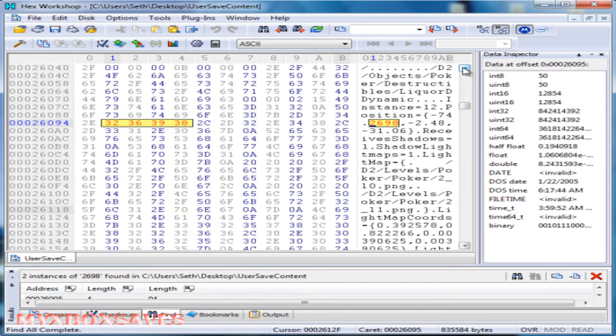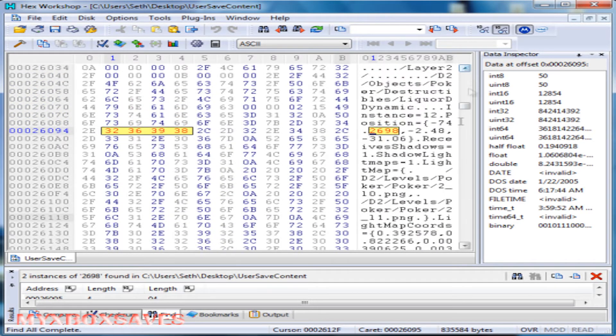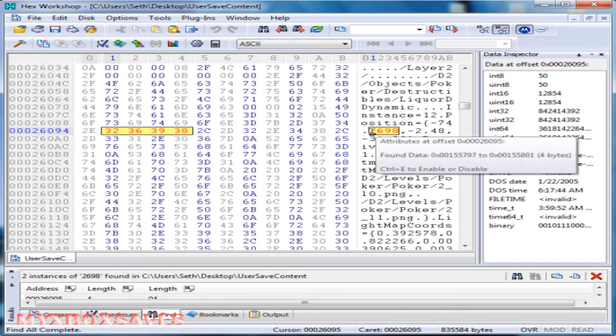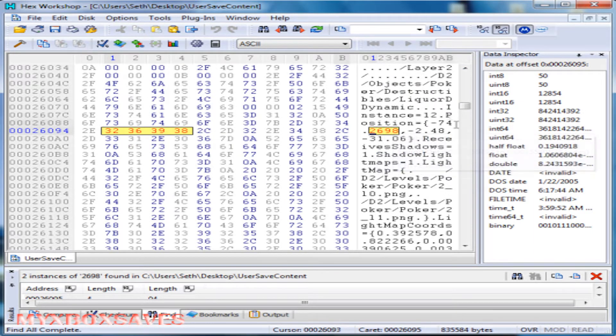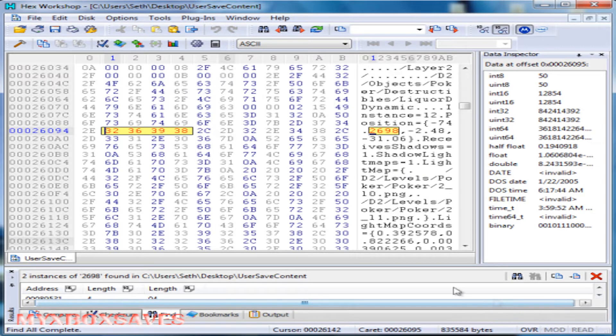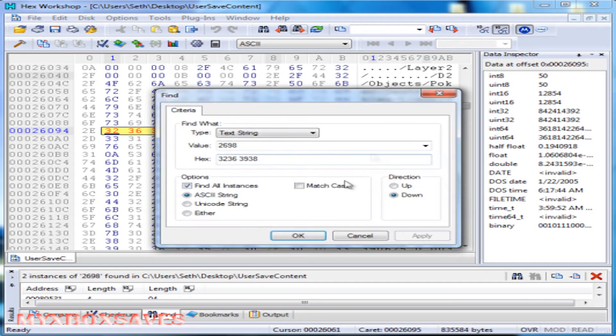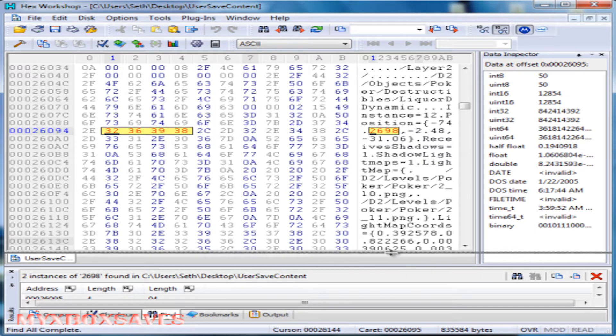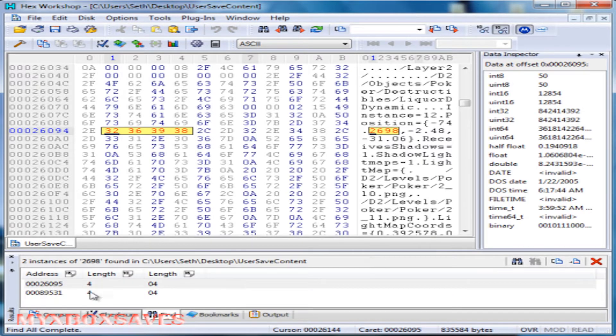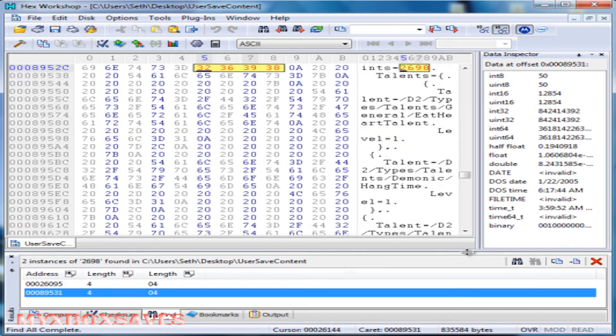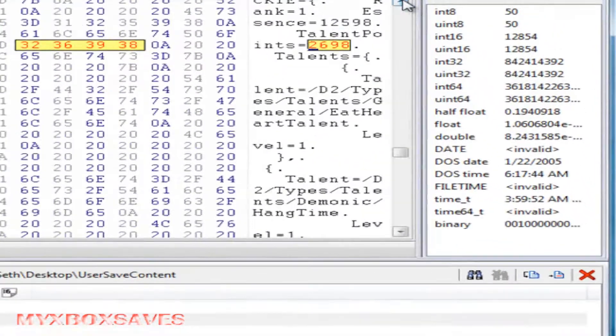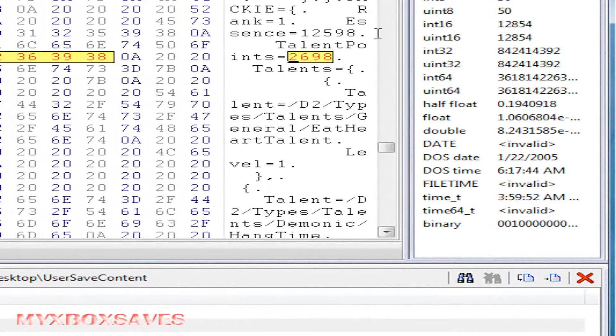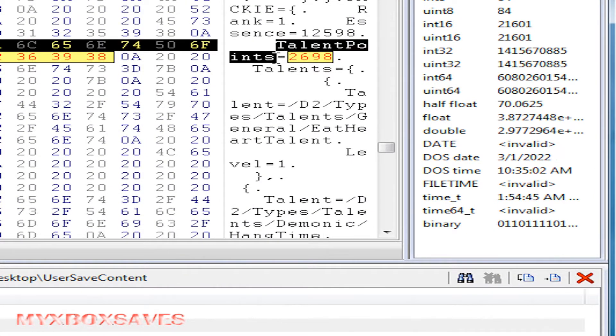Now if you notice this says position and you're looking for either talent points or essence, so that's not what you want to edit. Now in order to find all of them, click on the second instance and you can see it says talent points right next to it.